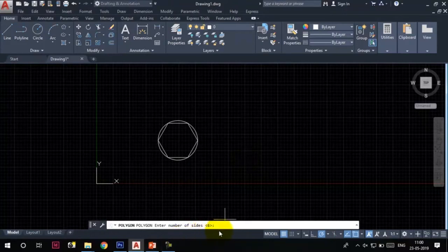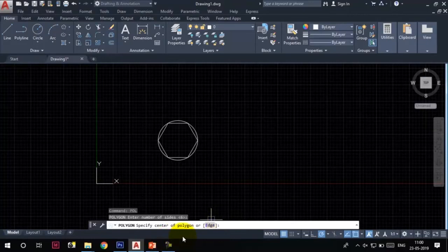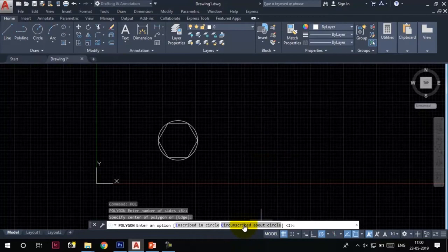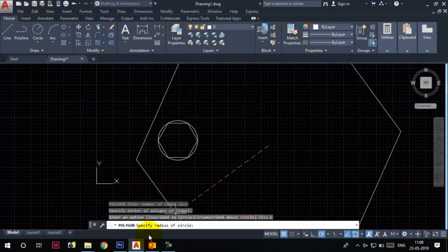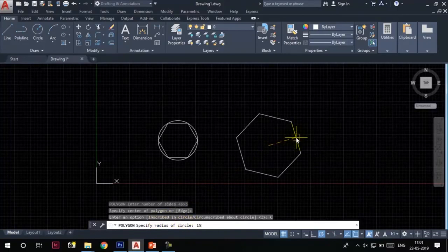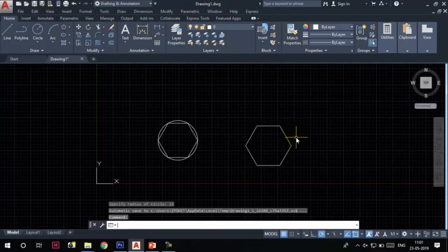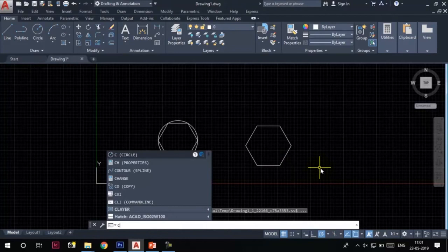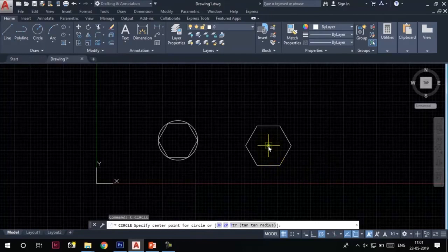Let's go with the value 6, so press Enter. Specify center of polygon—again I will specify center here. This time I will choose the circumscribed about circle option. Type 15 and press Enter. Now the polygon is drawn.